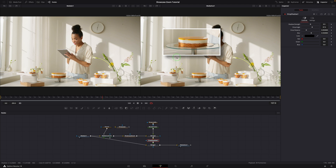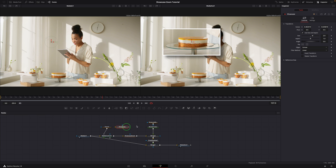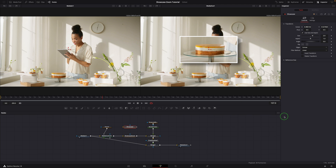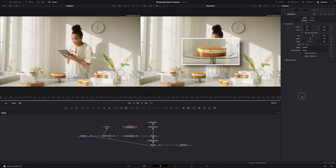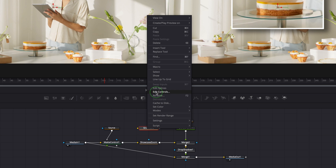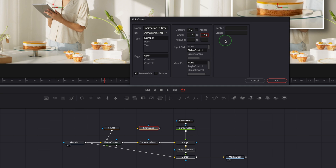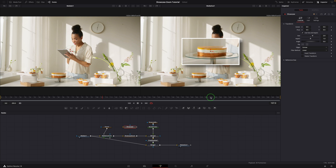We have now done the showcase effect setup. Select the showcase node — we can relocate the showcase window or change the showcase size. To enable animation, we first create two user controls in the showcase node to define the number of frames and the animation curve. Right-click the showcase node, select 'edit controls'. In the edit control window, enter the name 'animation in time', set the input control to slider control, set the default to 15 and range from 1 to 100. Press OK to confirm — a user tab is enabled in the inspector with the control available there.